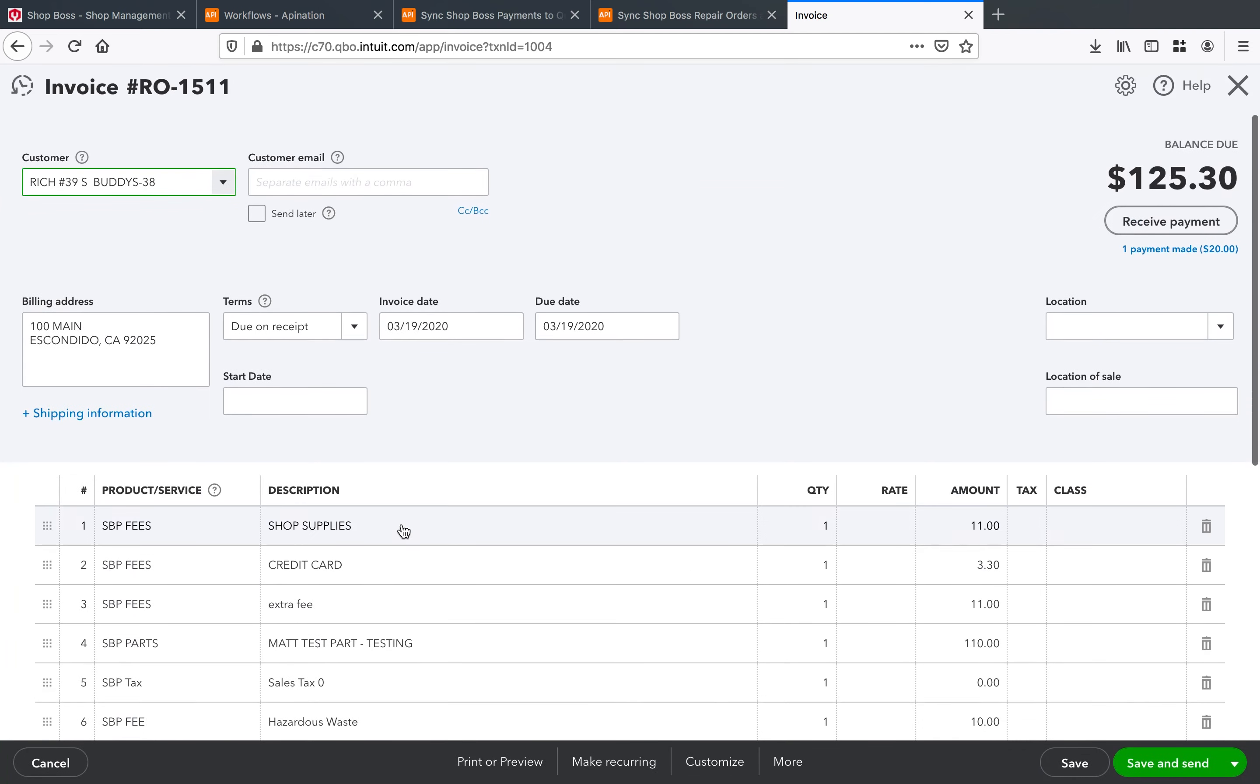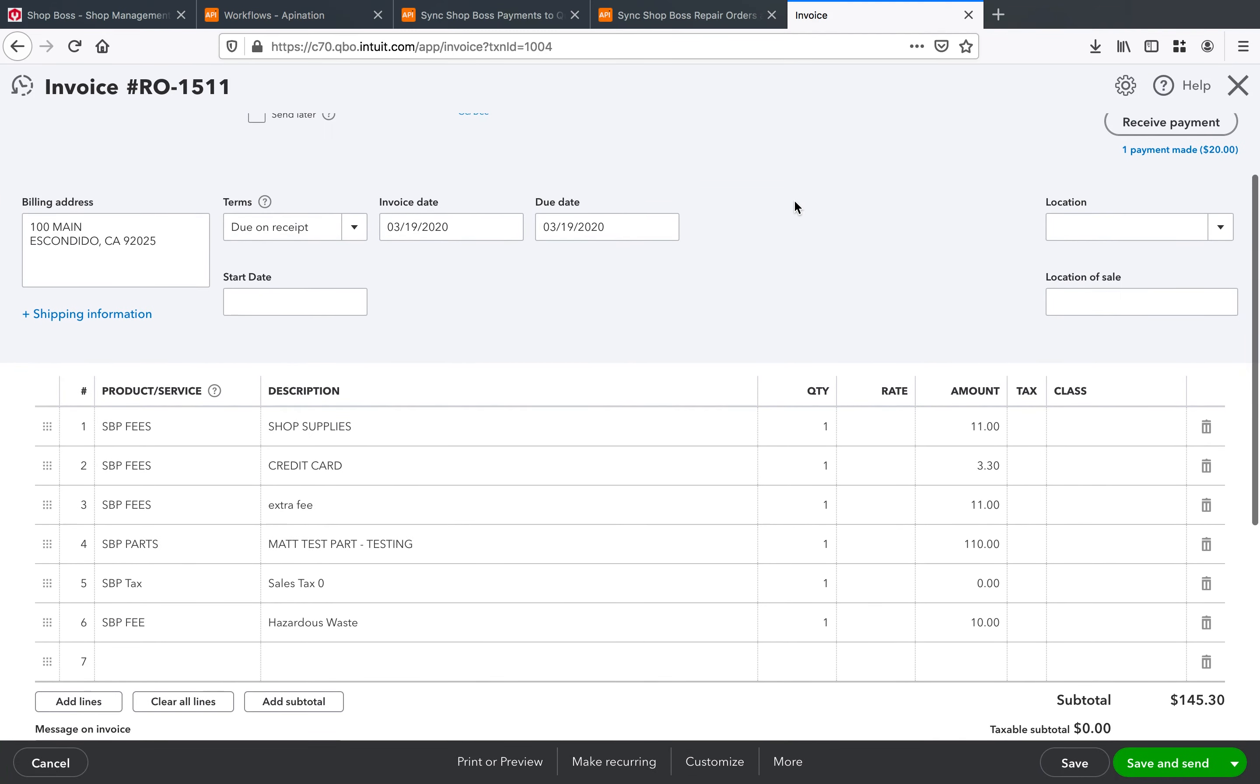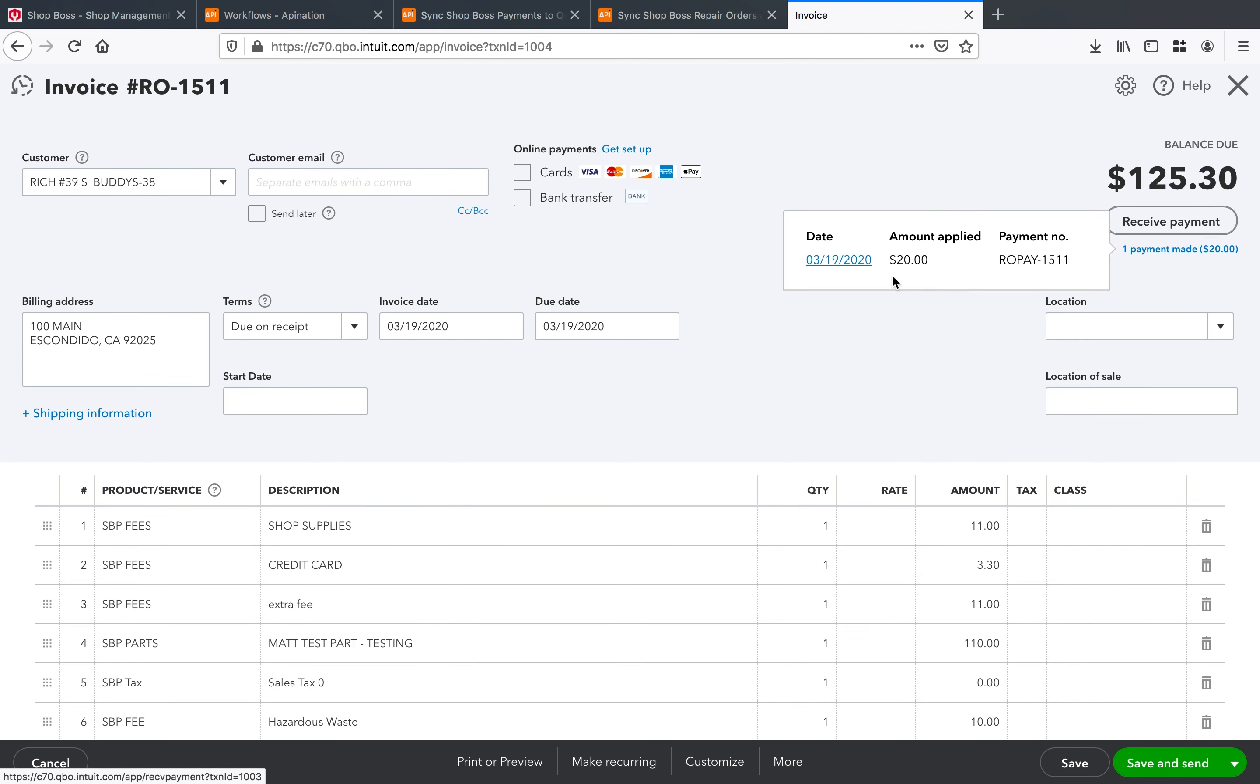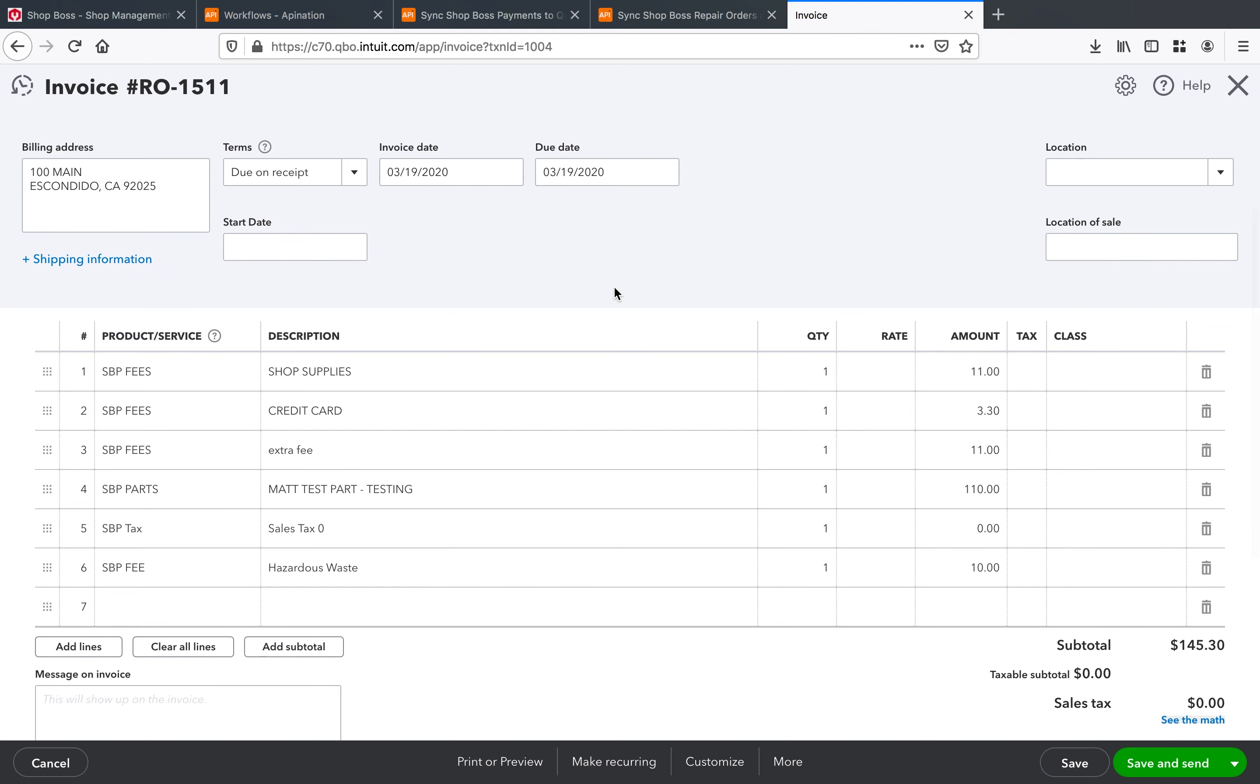So we've got partially paid 1511 coming in. I'm going to open this up and I'm going to see hey we've got that $20 payment made right here, that's it that one payment, and we've got all these line items we're expecting to see for that subtotal $145.30 right there.